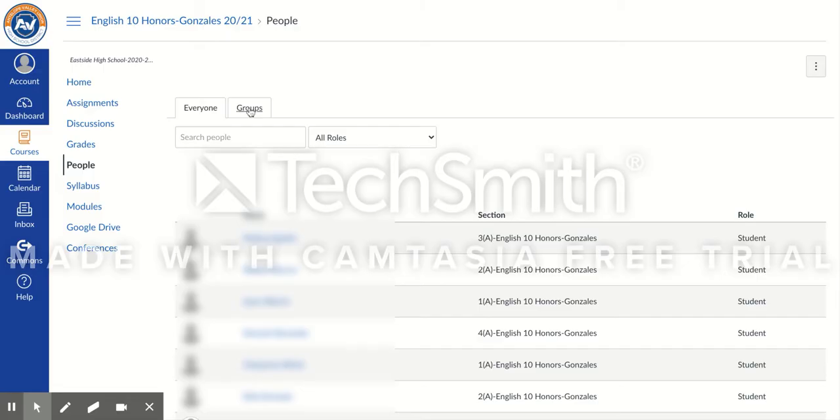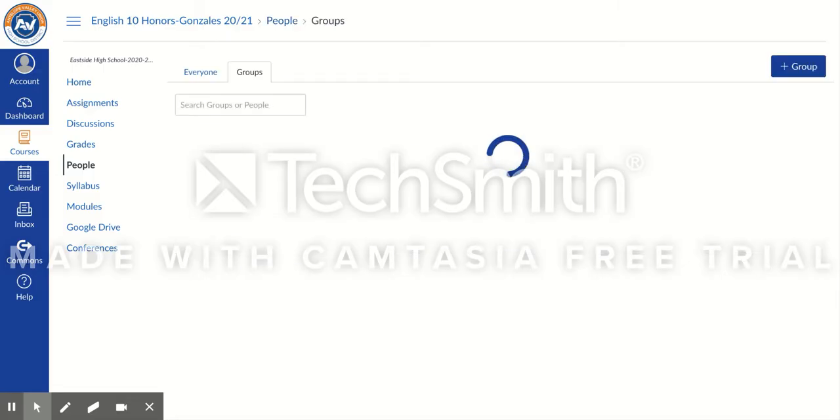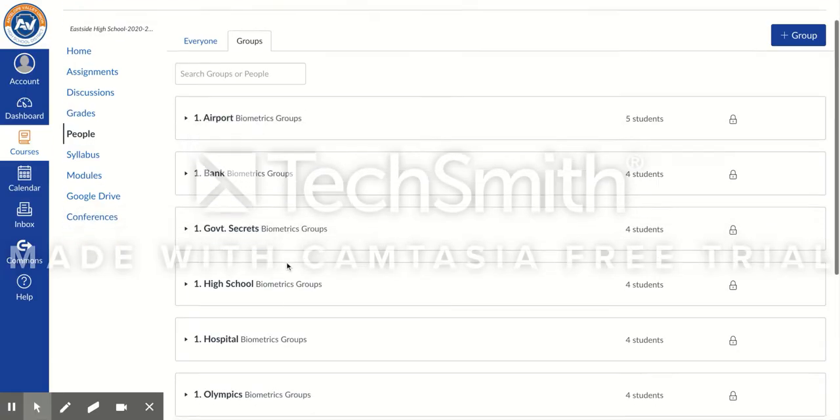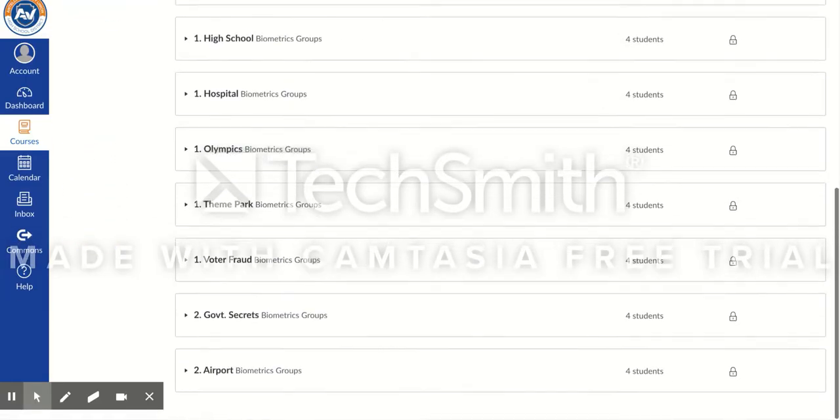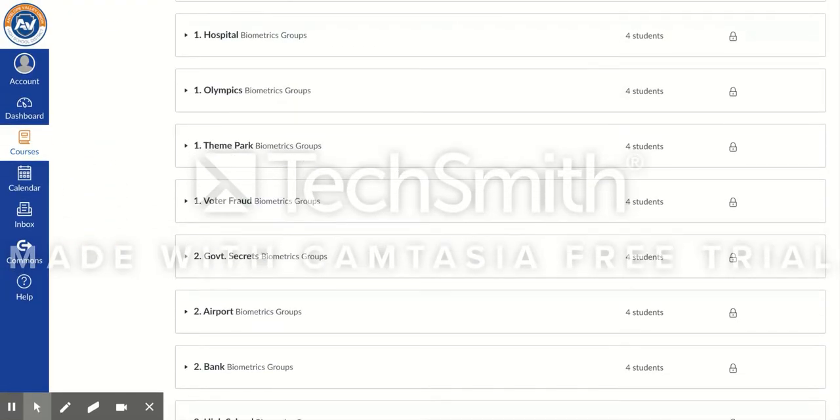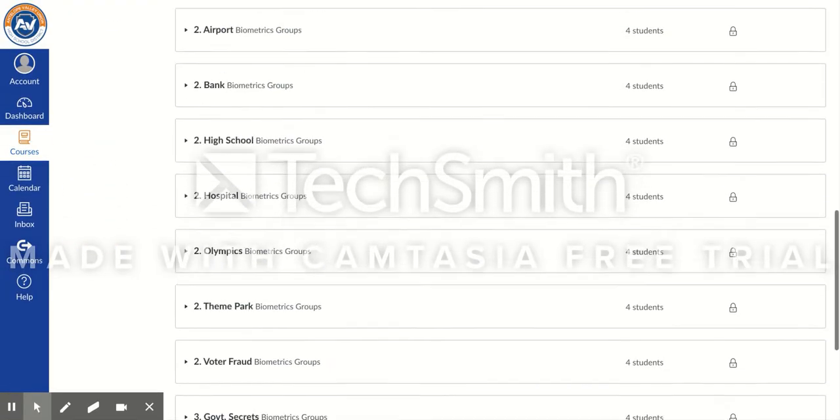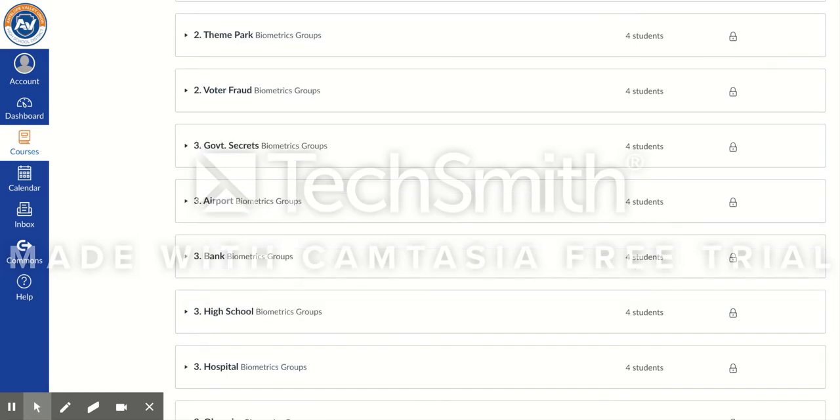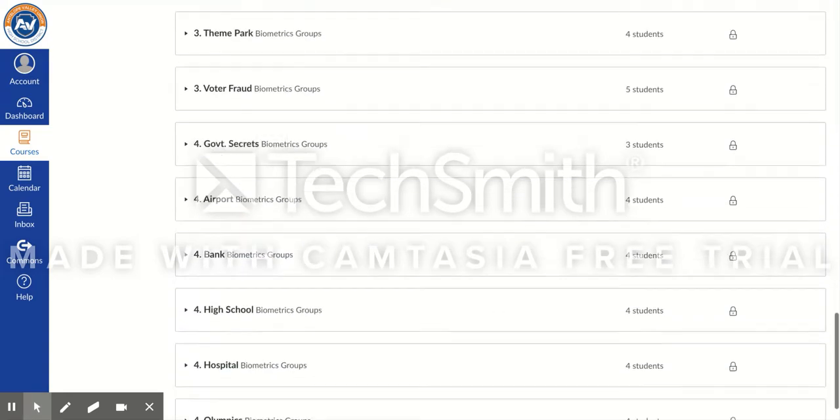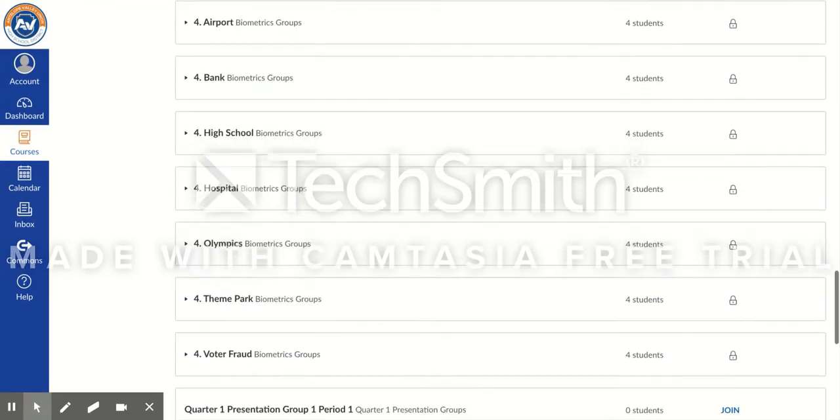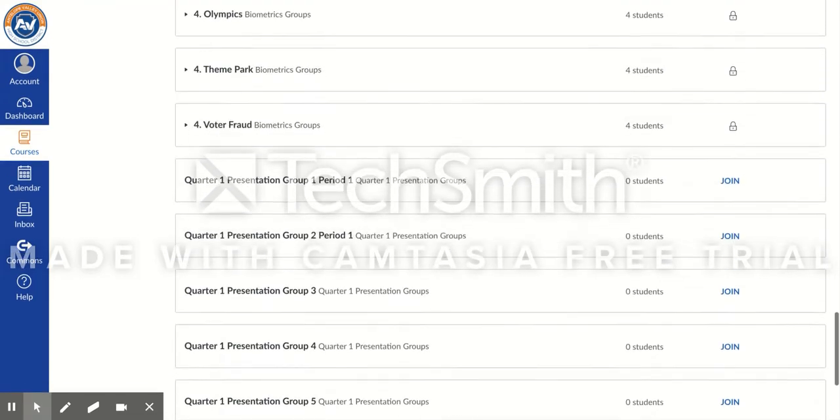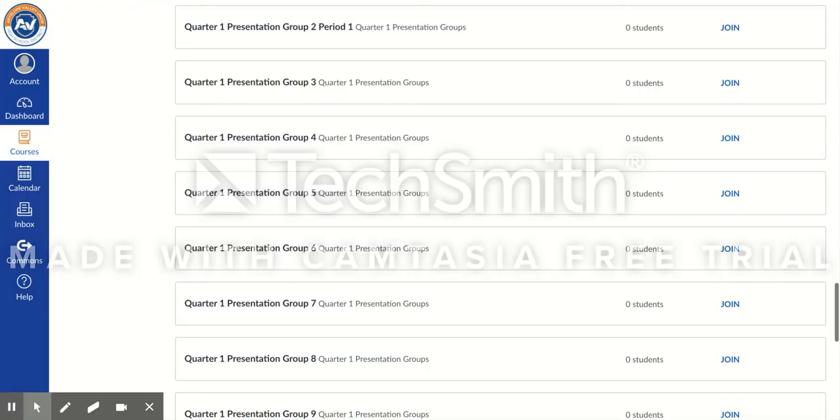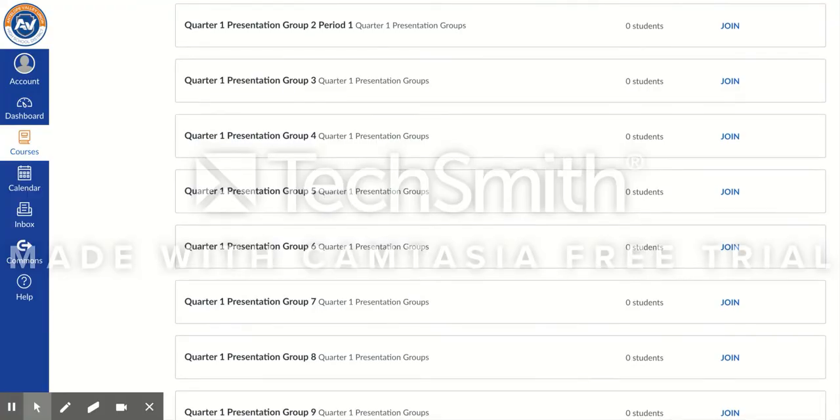So they would hit Groups, and in that group setting they're going to see the groups that were made by that teacher. For this particular assignment, it's loading a little slow, but as I go down you can see where these are the Quarter 1 Presentation Groups. Now students can assign themselves by clicking Join.